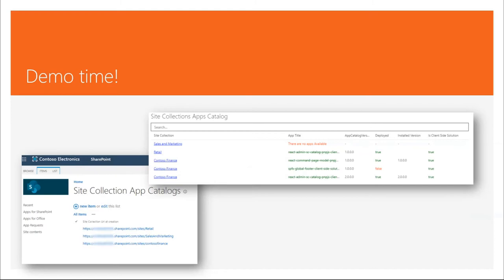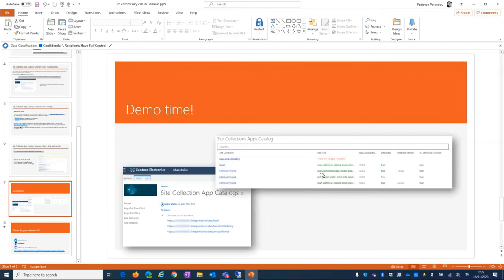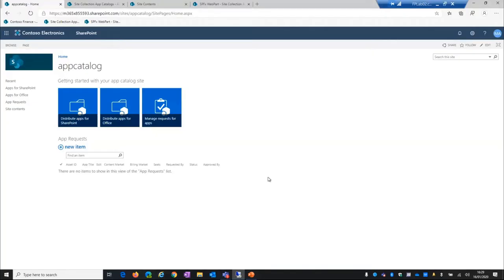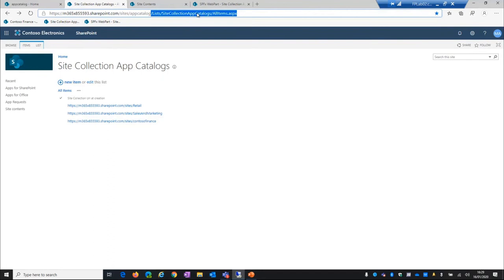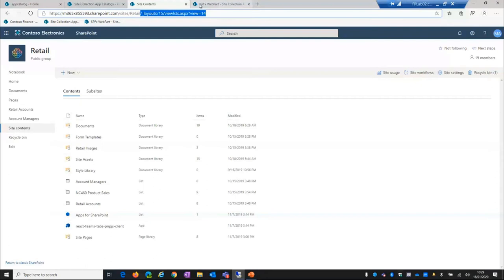We can proceed with the demo so we can switch to my machine. First of all, I want to show you this is the app catalog. Okay. And so if you access to this list, this is the list of all sites in my tenant where the local app catalog is enabled, so really, really simple list.